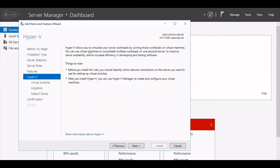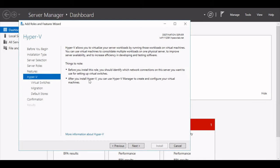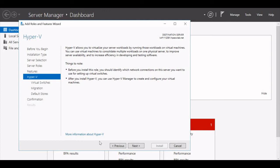Now it will give me some things to note. Before you install this role, you should identify which network connection on the server you want to use for setting up virtual switches when installing Hyper-V. After you install Hyper-V, you can use Hyper-V Manager to create and configure virtual machines and all those things. It will give you the information, or you can click on More Information About Hyper-V. It will navigate to another page on Microsoft's site where you can see more details. Just click Next here.